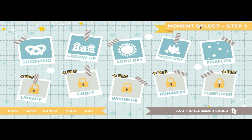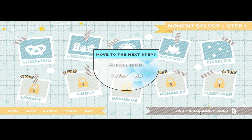Moment select: Shopping, Grown Up, Long Days in Castle, Fireflies. That summer ended — yes.